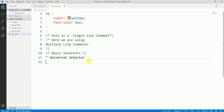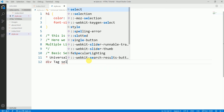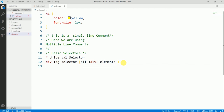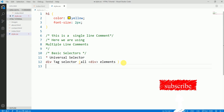The next selector is the div tag selector. The div tag selector is used to select all div elements within our page. If you're not clear about the div tag I have a tutorial on my channel you can refer to.